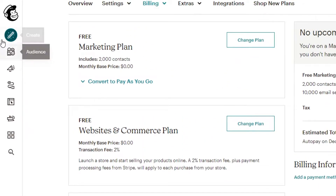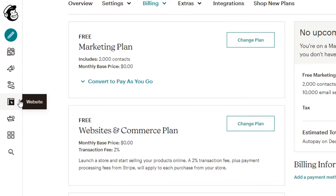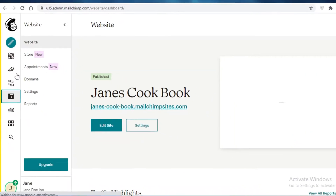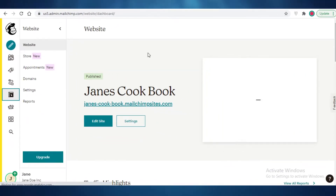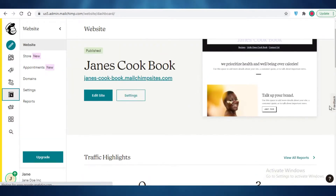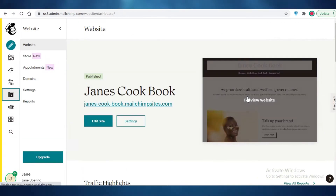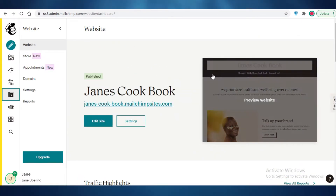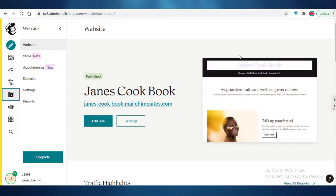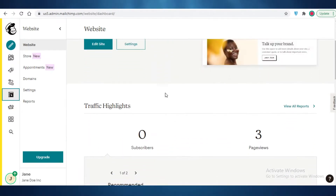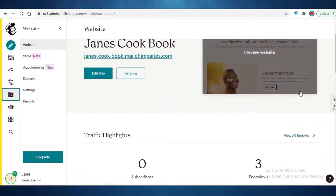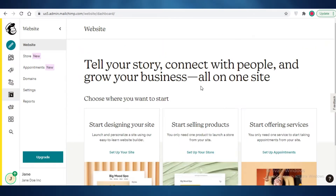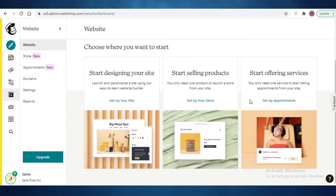You're going to go into the Website section to create your landing page. Now, what's the difference between a landing page and a website? A landing page is a singular page with no navigation, whereas a website is multi-paged with navigation and different sections.